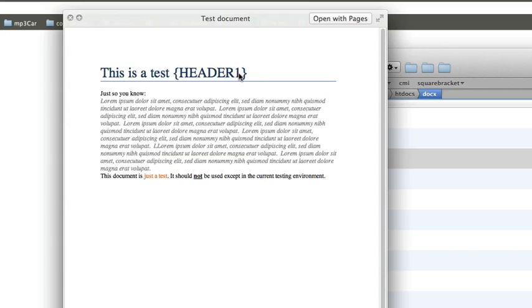So basically the task at hand is we'd like to have a docx with a special token in it that can be replaced by PHP. Now, that is not an easy task. You cannot do this with a doc file because doc files are compiled and they would have to be read by a com object. But with docx, you can actually do this. How is that possible?